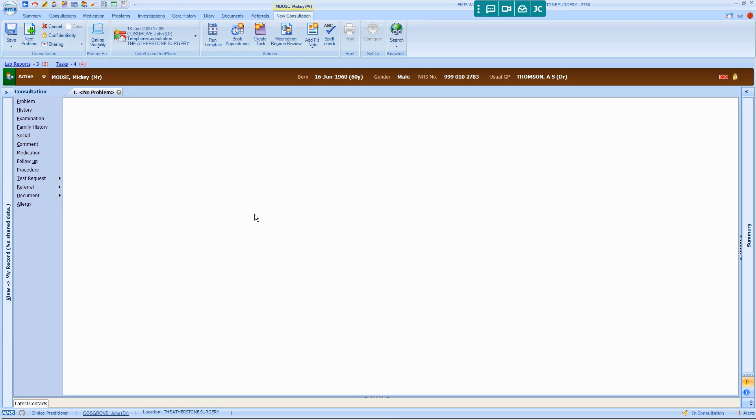A demonstration of how to generate a MED3 FitNote in EmusWeb, sign it and send it using AQRX.